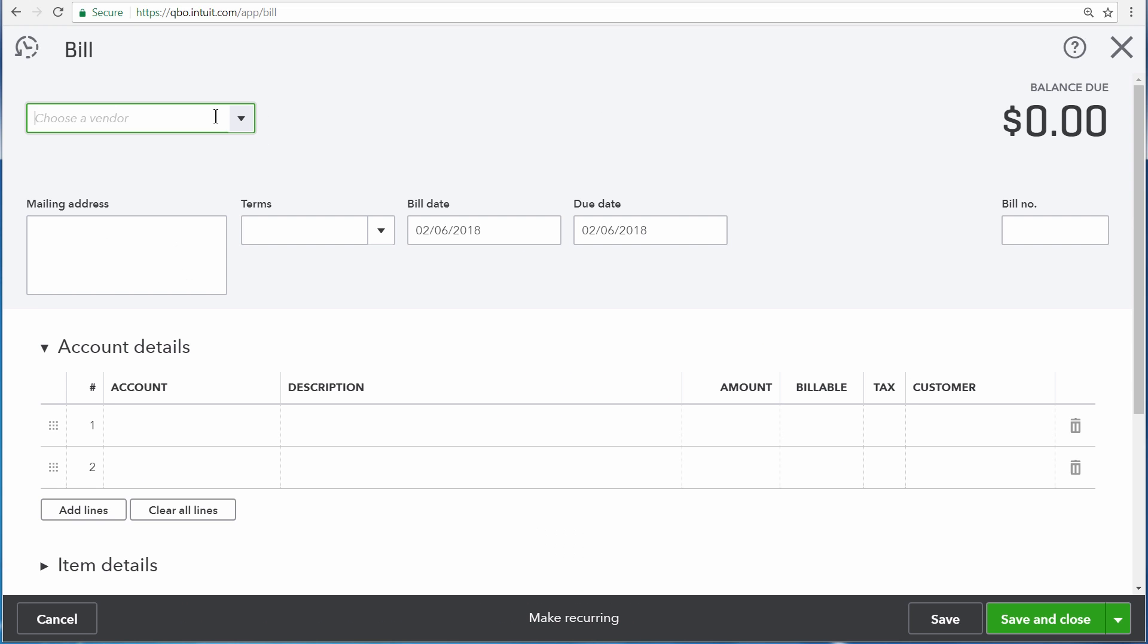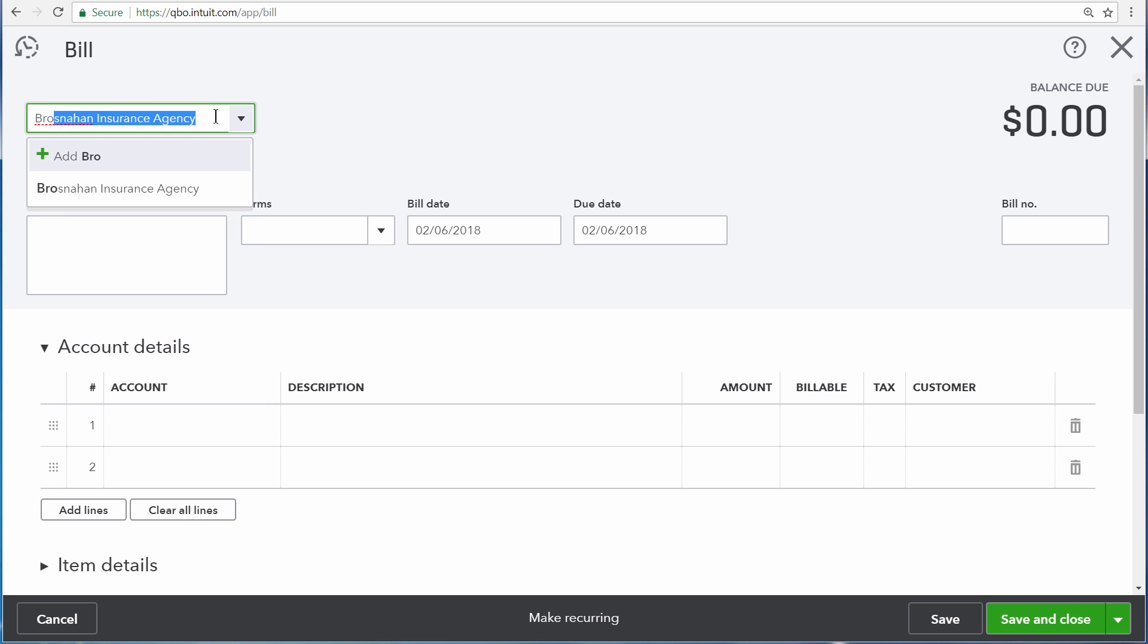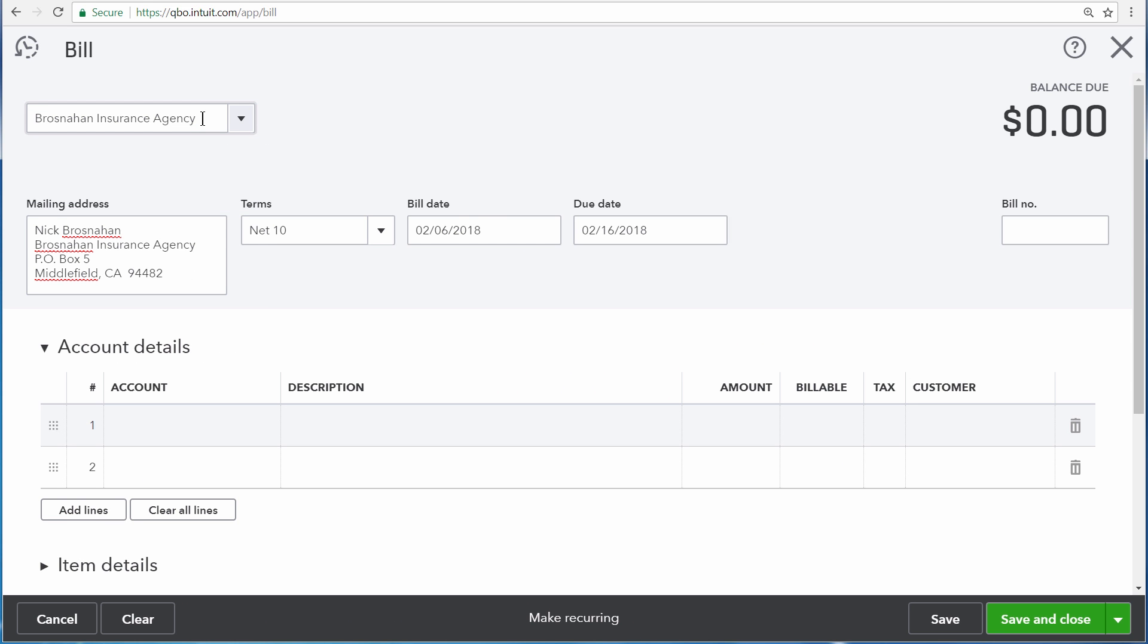The vendor on this transaction is Brosnahan Insurance Agency. They sent us a bill today, and it had terms of net 10, so we have 10 days left to pay it.